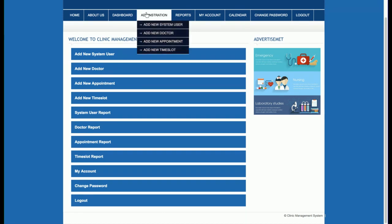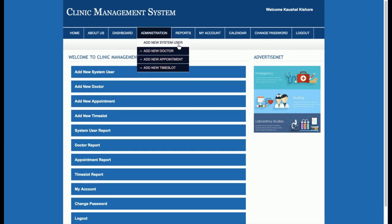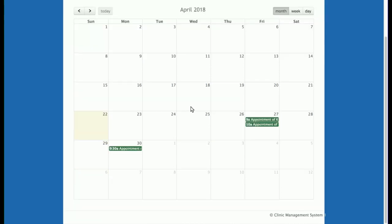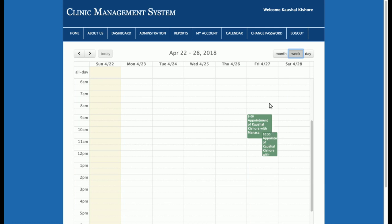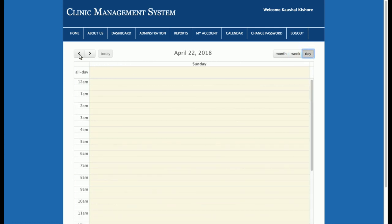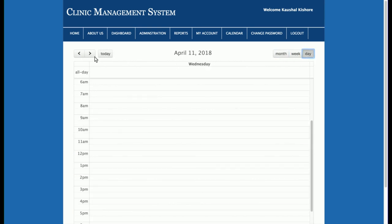The same sections are accessible from the navigation menu: Home, About Us, Dashboard, Administration, Reports, My Account, and a Calendar for viewing appointments. The calendar shows what type of appointments are scheduled — weekly and daily appointments are available. The admin can see all appointments for a given month, week, or day. For example, there are two appointments on the 27th — navigating to April 27th shows both appointments.